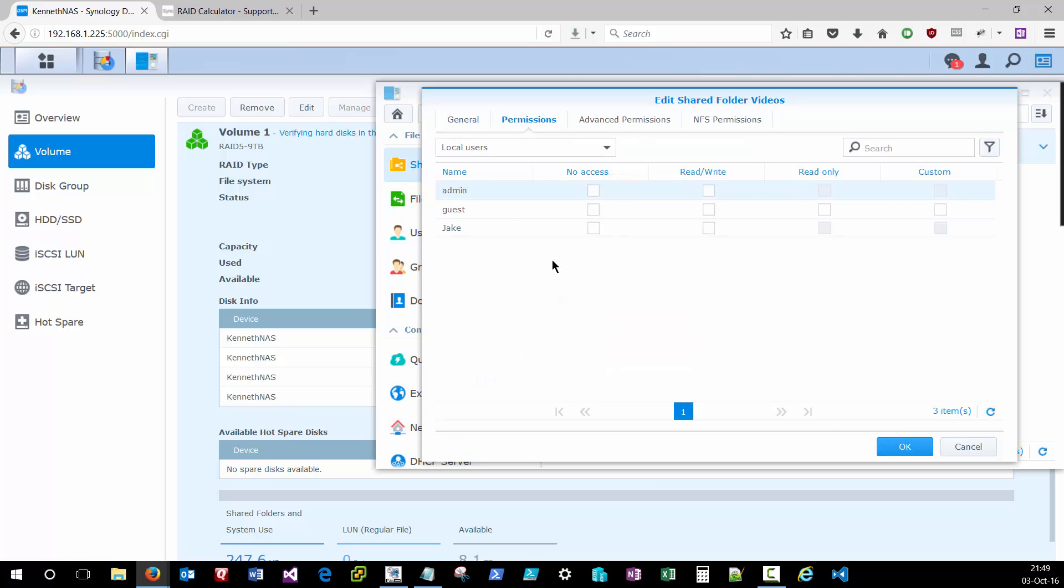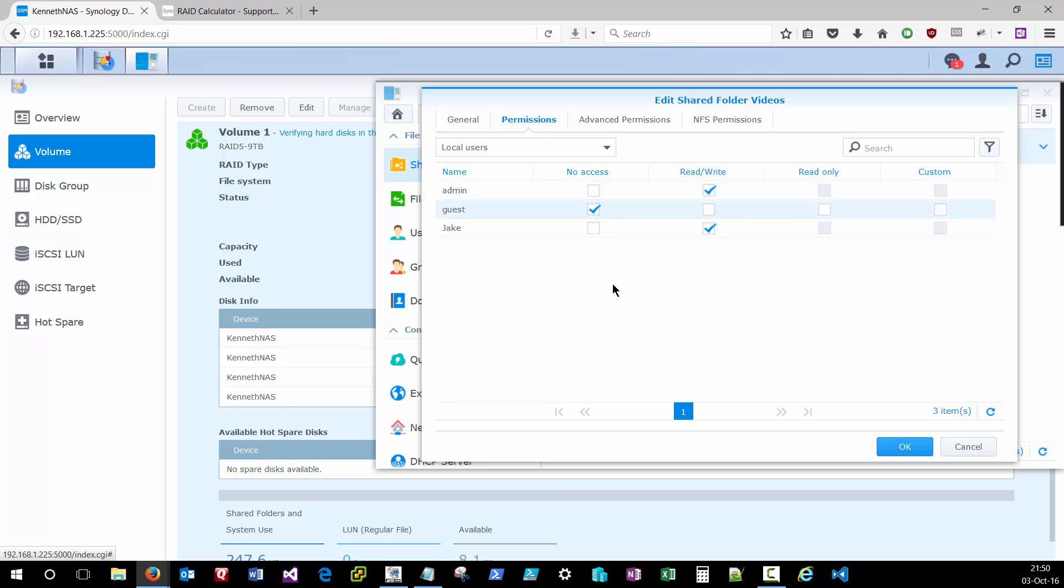So the first thing we'll get is a permission screen, and we can say who has access to this particular share folder. I'll give admins read-write, Jake read-write, and guests will have no access. And I'll click OK.